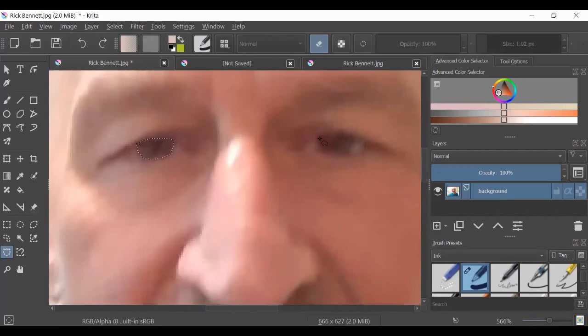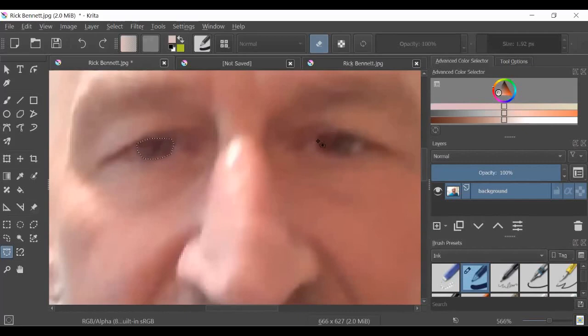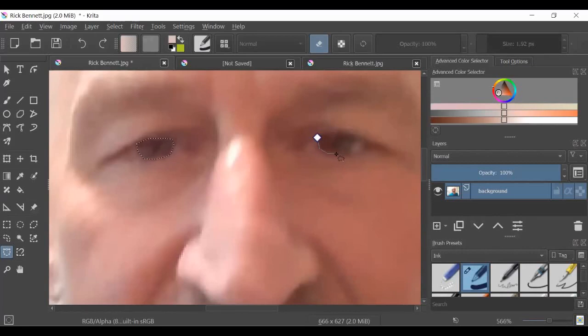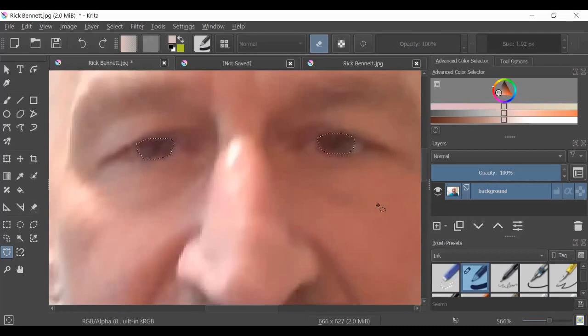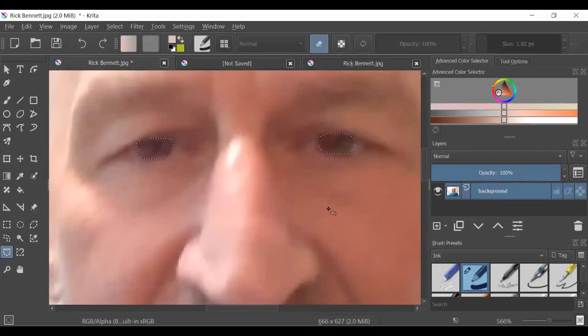Now if I want to do both eyes, if I want to do more than one selection, I just hold down shift. At least hold down shift when you make the last click. So now both eyes are selected.